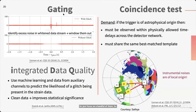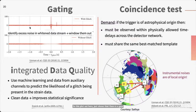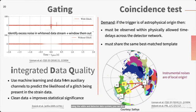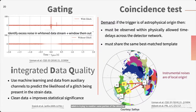One technique is called gating. You take the detector data, whiten it, and look for large deviations from the Gaussian distribution. For example, a glitch might cause a 100-sigma deviation. We then apply an inverse-duty window to remove or window out that portion of the data. Alternatively, using a machine learning-based algorithm on the auxiliary data channels — of which there are 400,000, each monitoring some portion of the detector, with only one channel recording the gravitational wave signal — you can use this auxiliary information to clean the detector data and identify glitches.